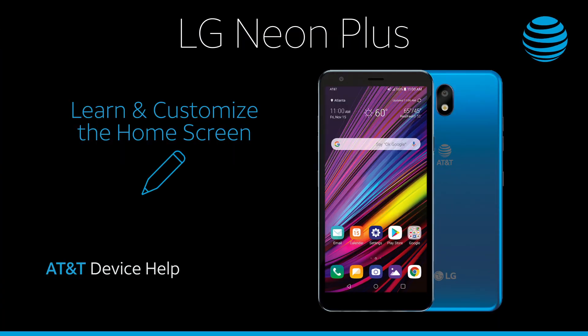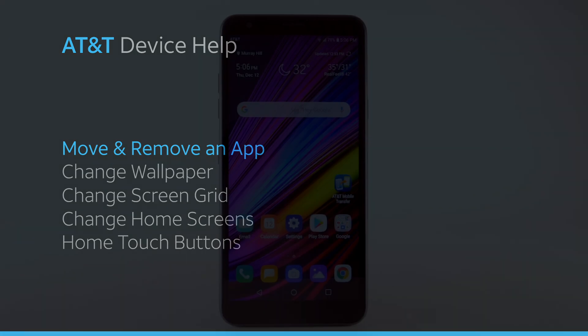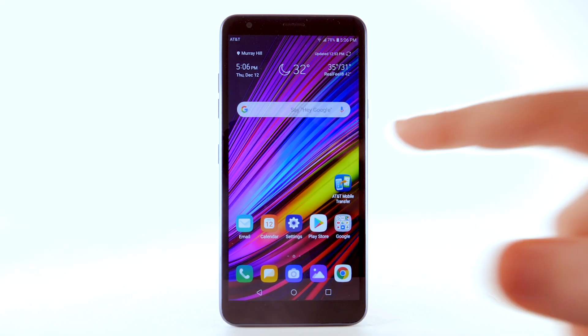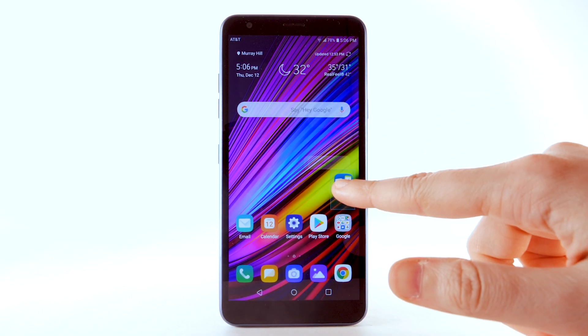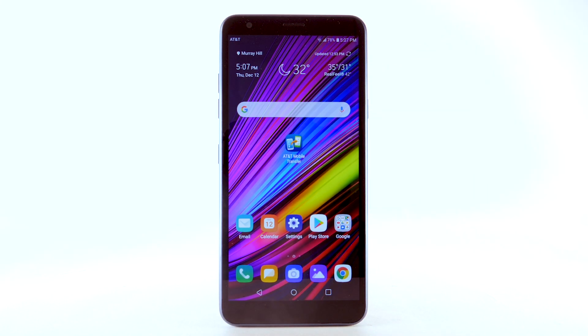Learn and customize the home screen. To move an app, select and drag the desired app to the desired location.